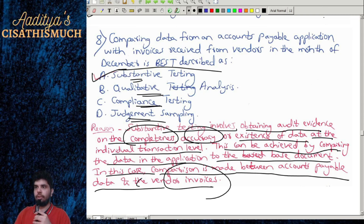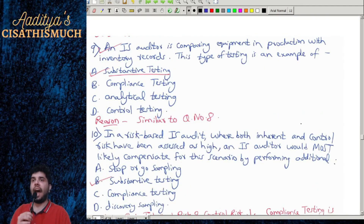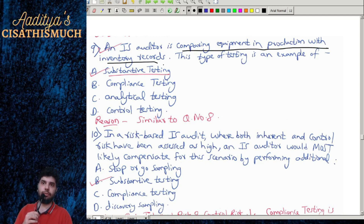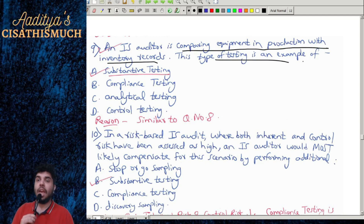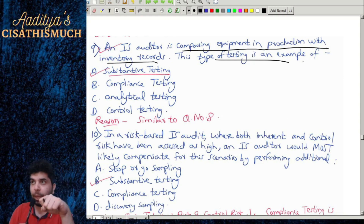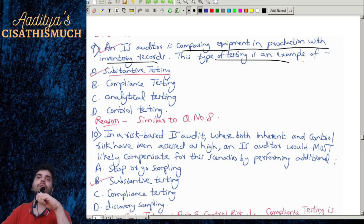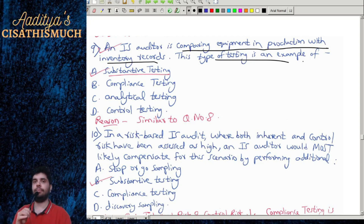Question 9: An IS auditor is comparing equipment in production with inventory records. This is not compliance — it is substantive testing, because you are actually comparing real equipment against records.